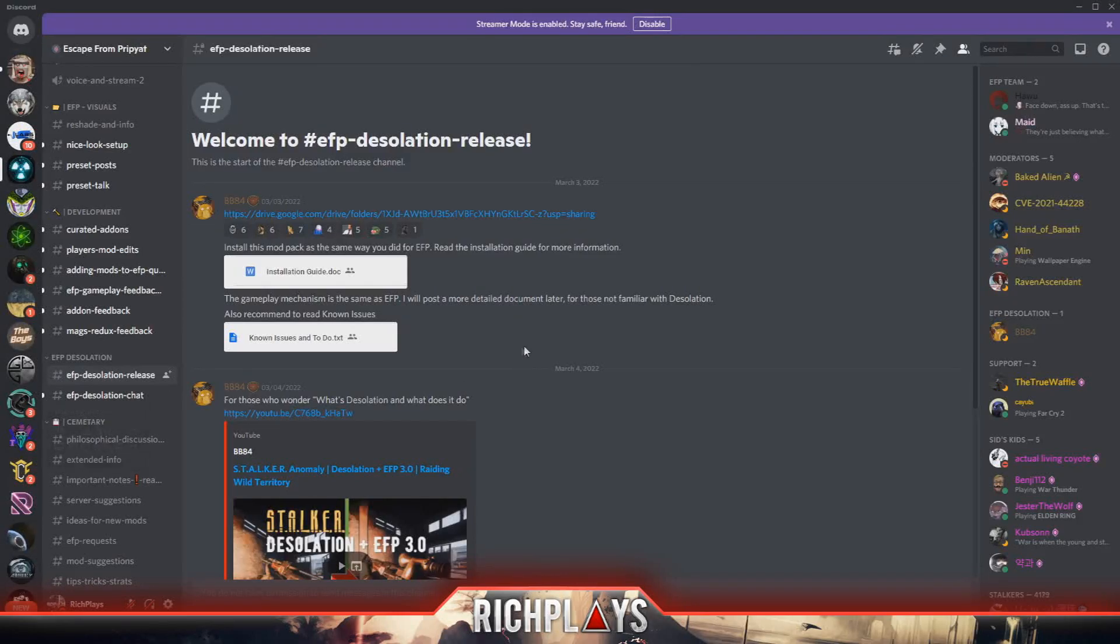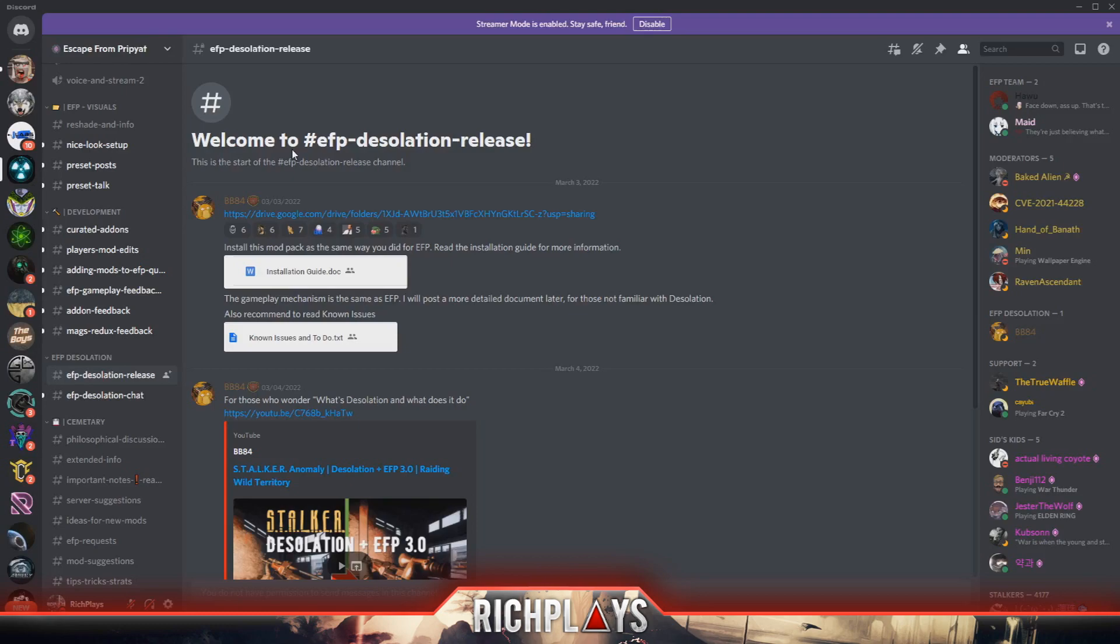What's up guys, welcome back to another video. My name is RichPlays and in today's video I will be showing you guys how to install Escape from Tarkov plus Desolation, the brand new mod merge. I've gotten comments of people requesting this, so here we are making the video.